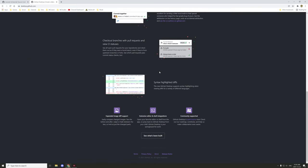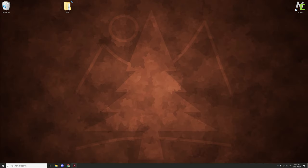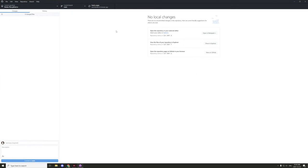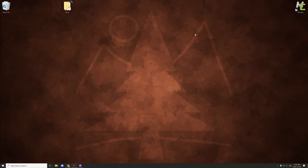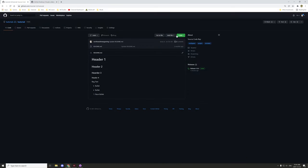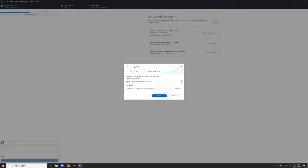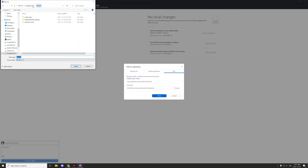The GitHub Desktop app is simple to set up. To set up a repository, go to Code in your GitHub repository and click 'Open with GitHub Desktop.' This will prompt a window to open in the app. The URL will be auto-filled, and you just need to set the local path where you want to store it.